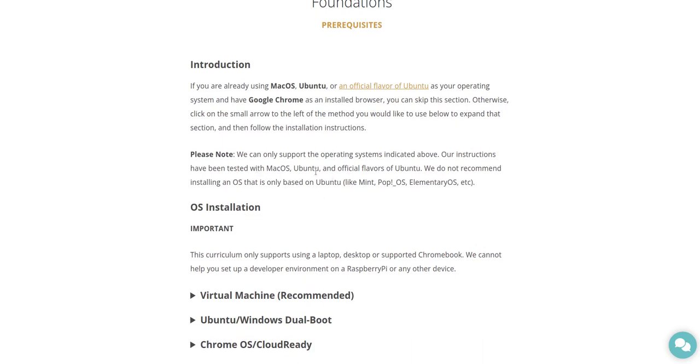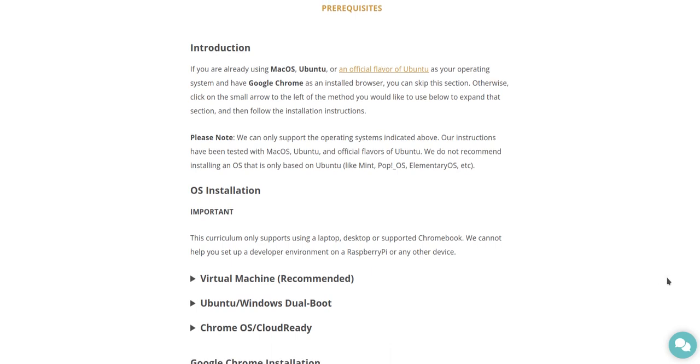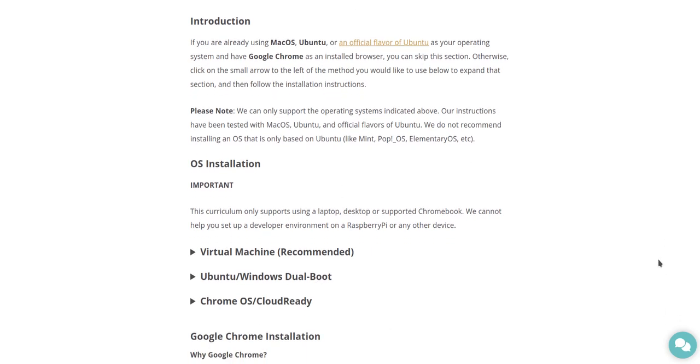Please note, we can only support the operating systems indicated above. Our instructions have been tested with macOS, Ubuntu, and official flavors of Ubuntu. We do not recommend installing an OS that is only based on Ubuntu, like Mint, Pop OS, Elementary OS, etc.